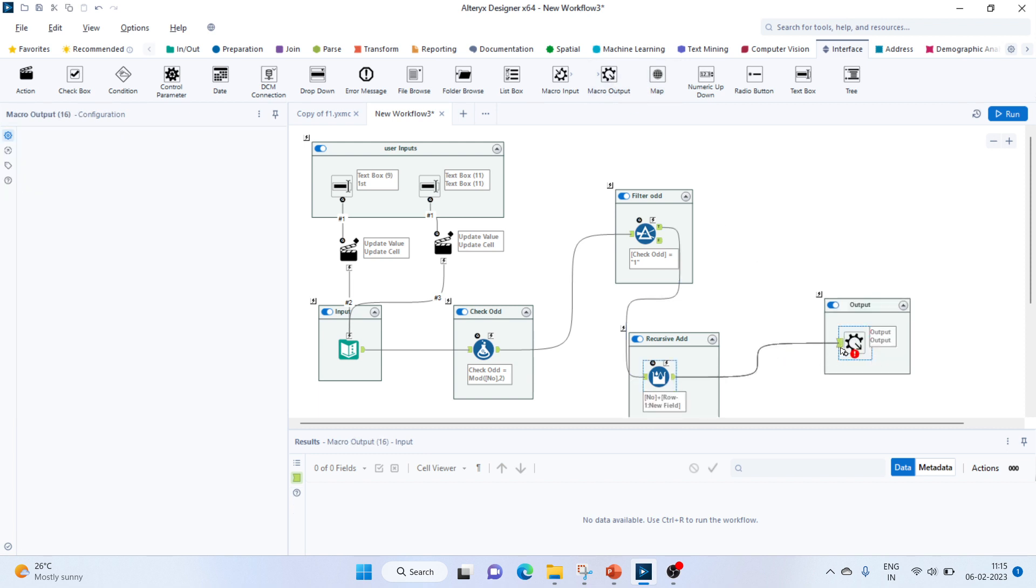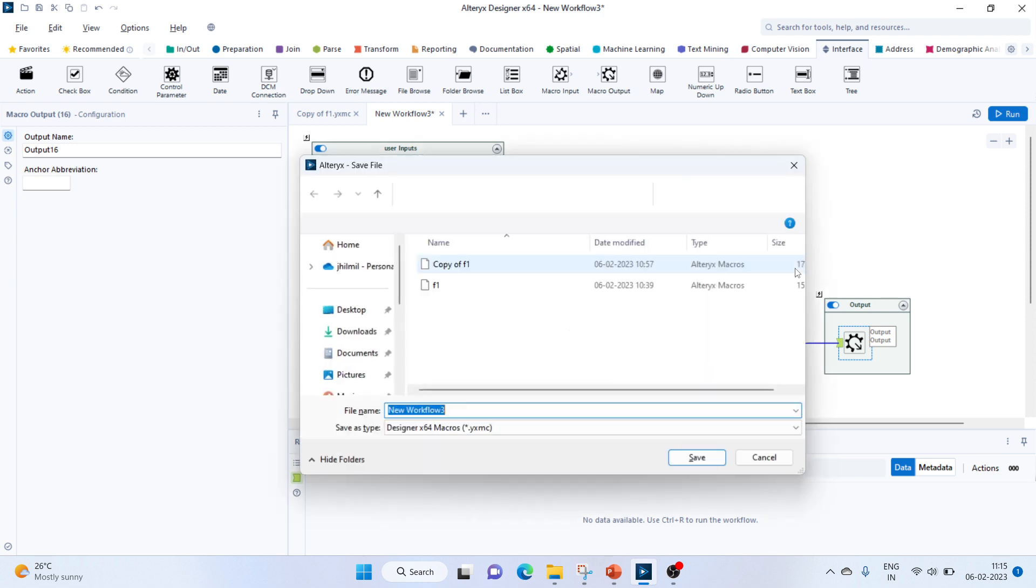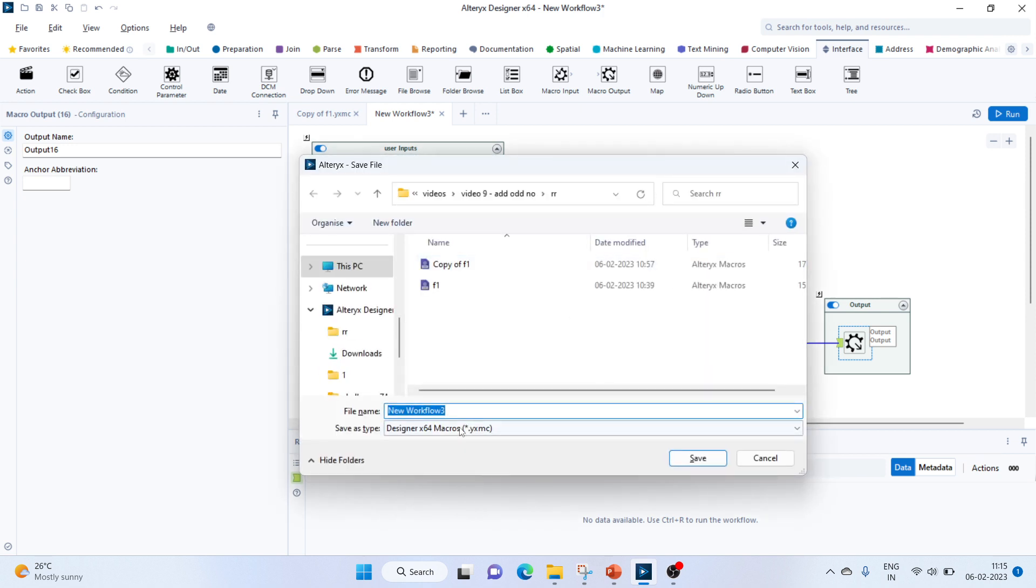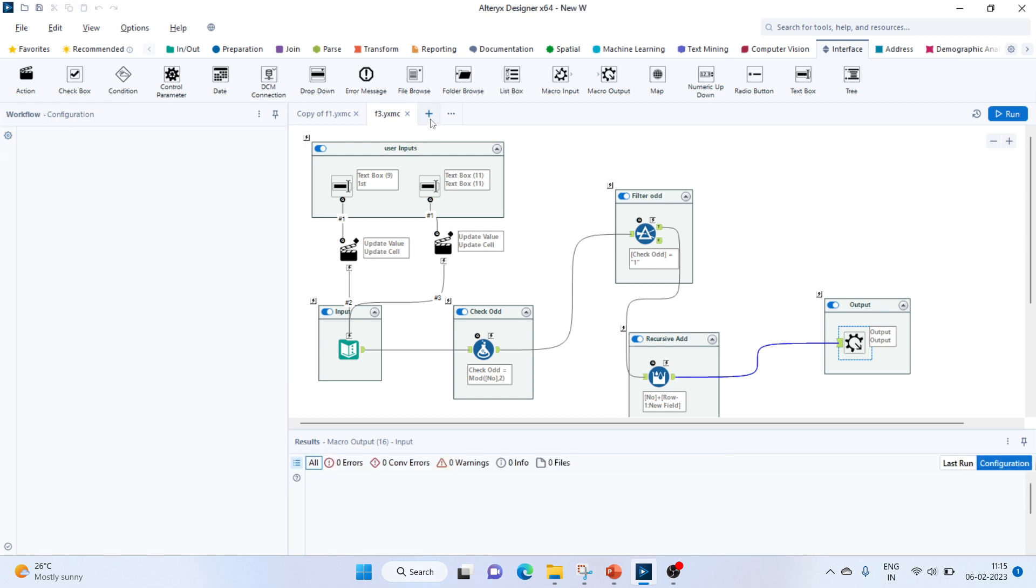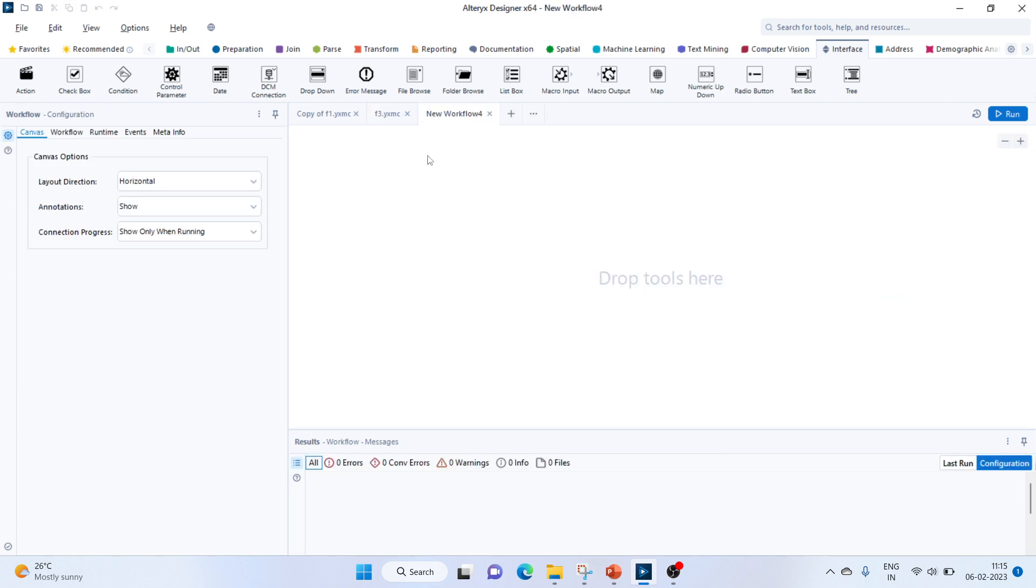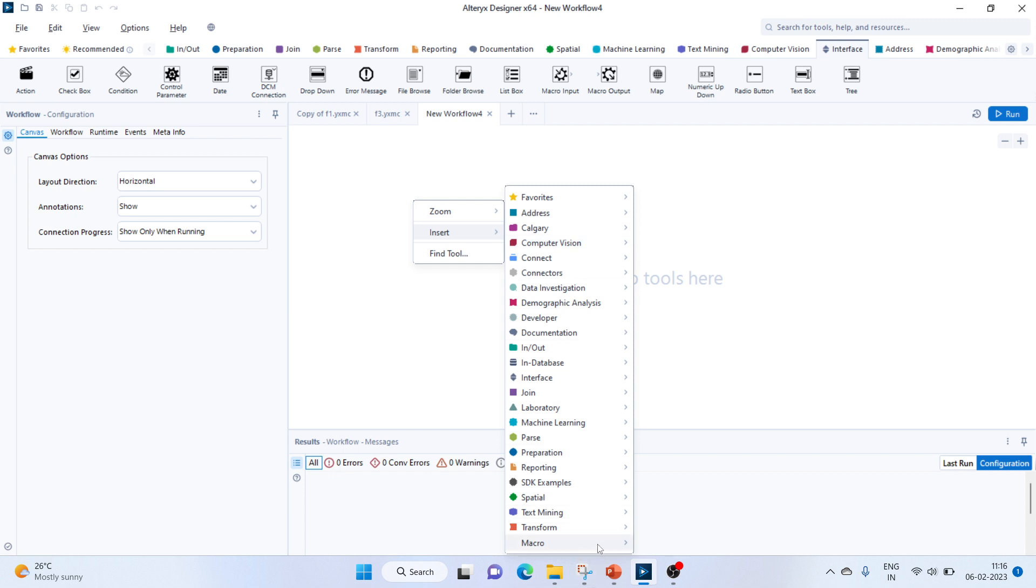Let's connect it. Now let's save it as a new workflow. Let's make it F3. Let's go to a new workflow and insert it.